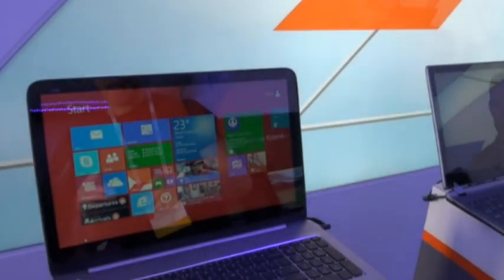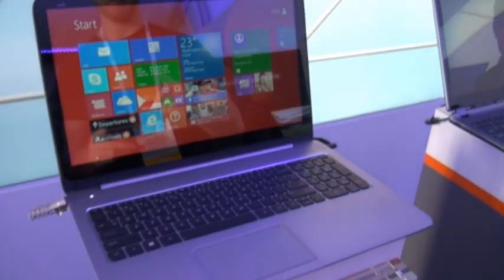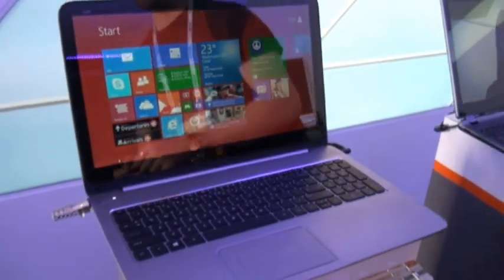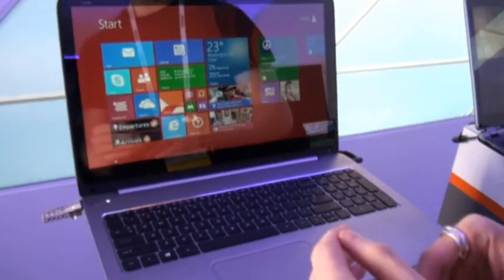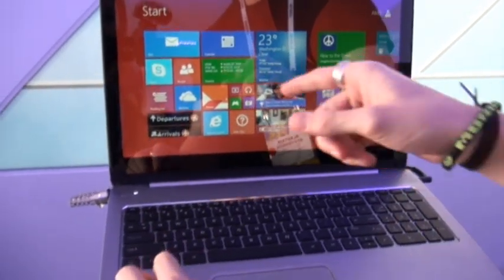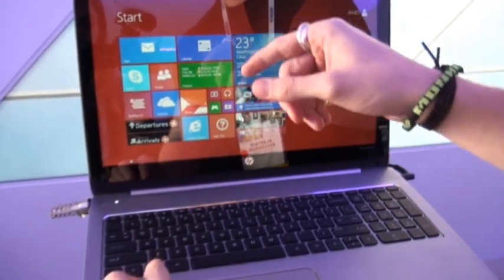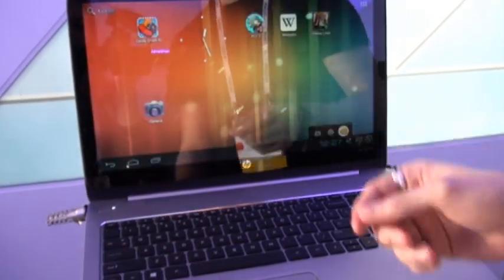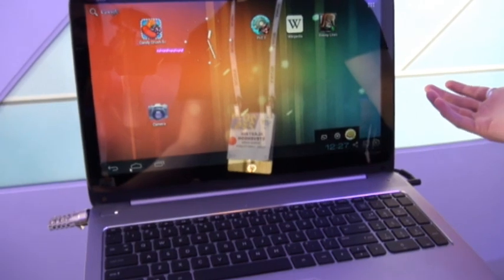You can see it here running on the HP NV15 touchscreen notebook, but the cool thing is that there's actually a virtualization solution that lets you switch from Windows 8 or Windows 7 to Android.